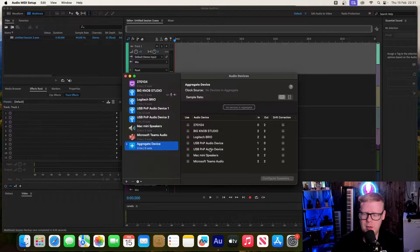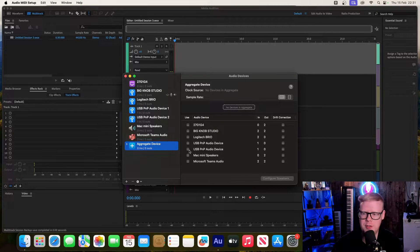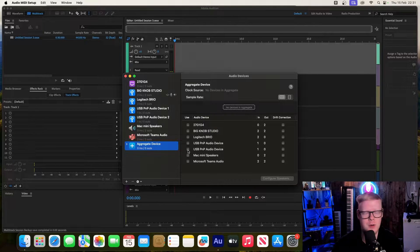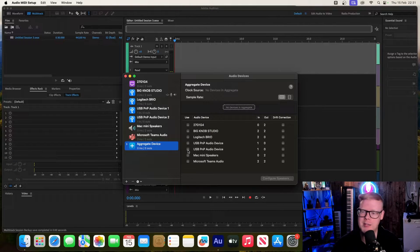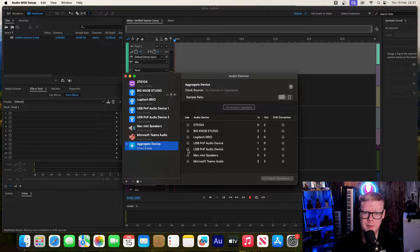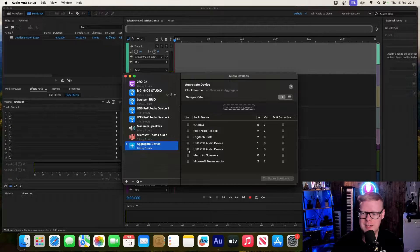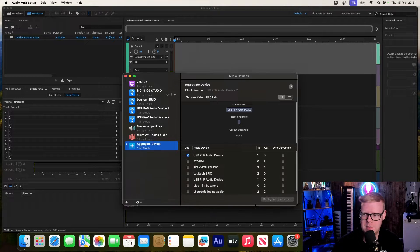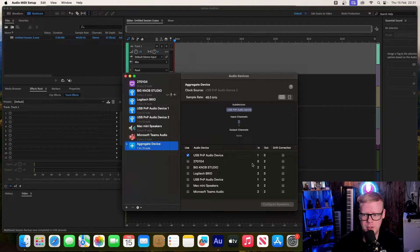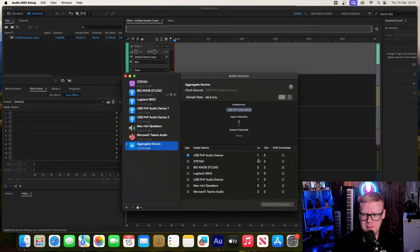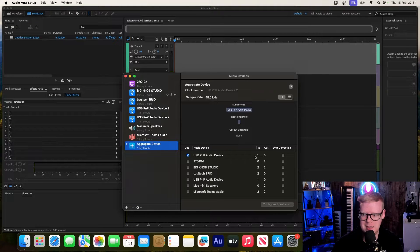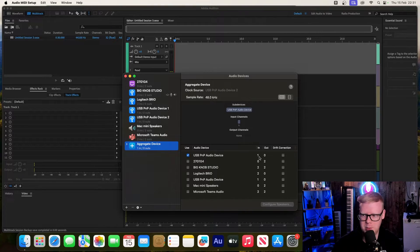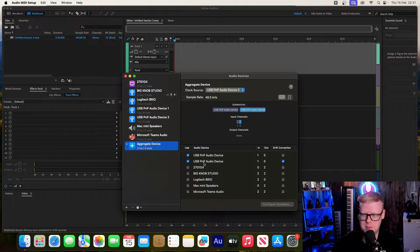We're going to select all the USB microphones that you want to use in your software, whether it be Logic, GarageBand, or Adobe Audition. Select the two microphones. Make sure that some USB microphones will have two headings, an in and an out. Make sure it's the in versions that you're selecting, like these USB audio device ins. There's my two USB mics that I have plugged in.